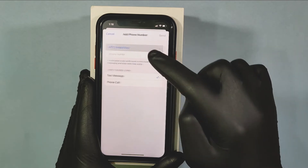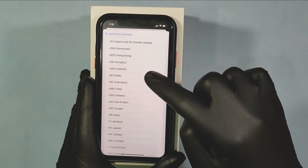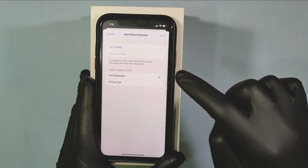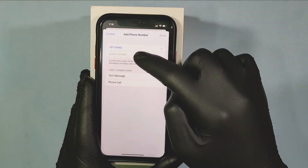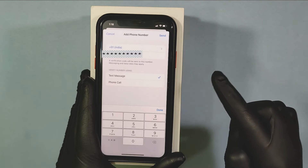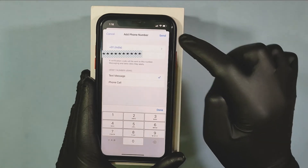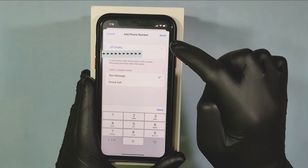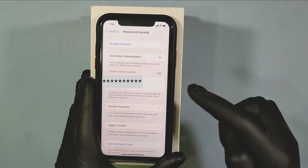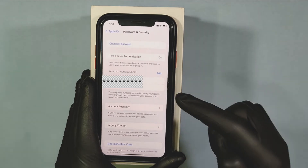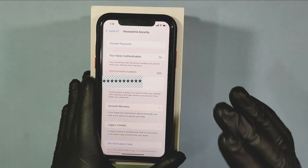Now choose your country, and enter the new number here. Once you're done, tick Text Message, then tap Send. Your verification code will be sent to your current trusted phone number. Enter that code.